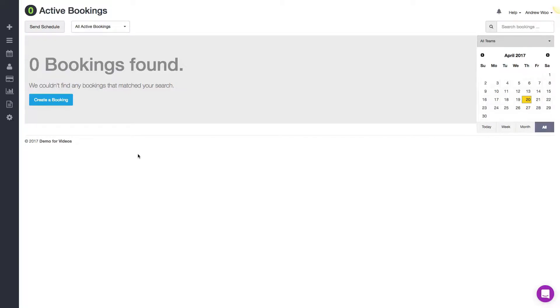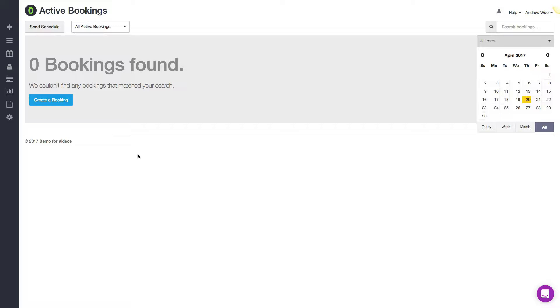Hi everybody, it's Andrew from Launch 27. In this video I'm going to show you how to import customers into your account. The reason why you'd want to do this is if you're coming from another software where you already have all your customers stored. This will make it easier for you to move that information over to Launch 27.